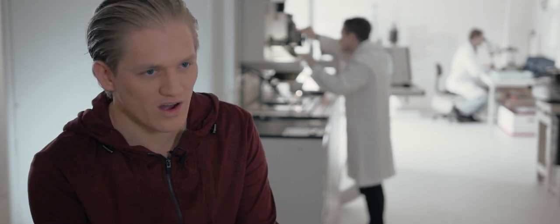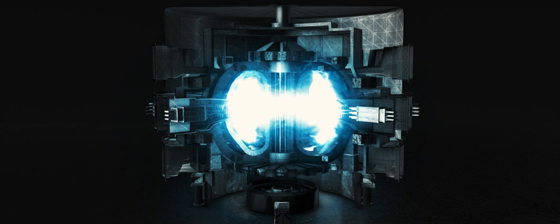If you can harness fusion power for electricity, then you can also harness it for rocket thrusters.